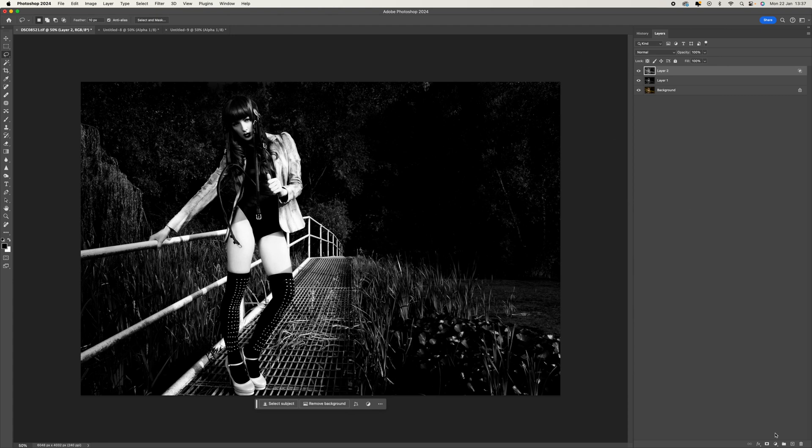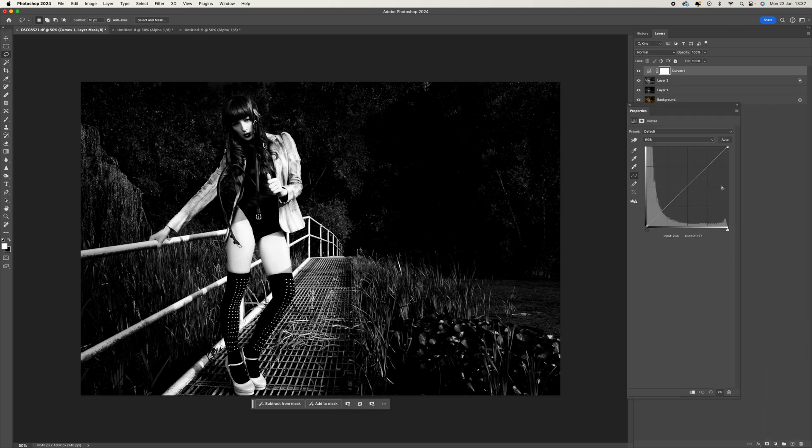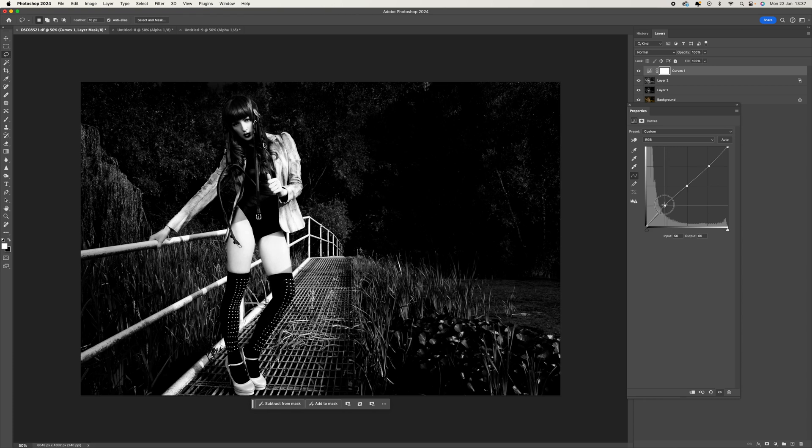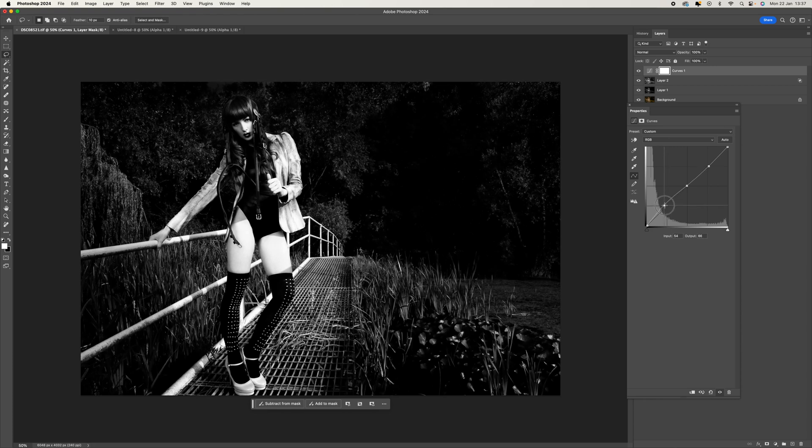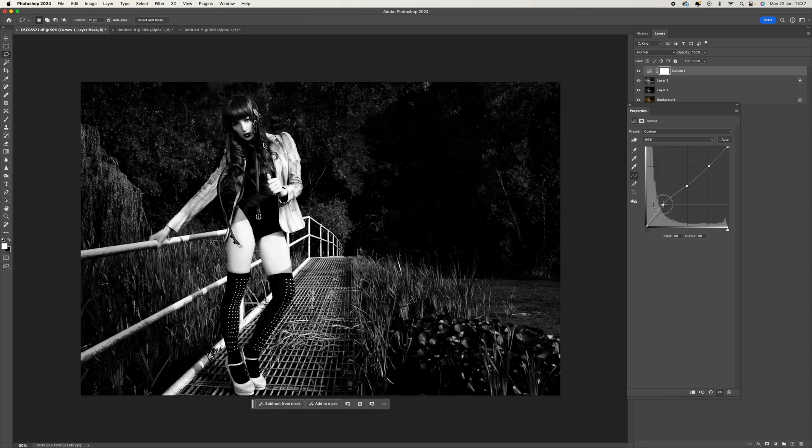To finish it off, come down to the bottom here and select a Curves adjustment. The Curves will help you get some contrast in the image and also target some of the shadows, highlights, and midtones. You can see down here this is the blacks—I can bring some detail back.